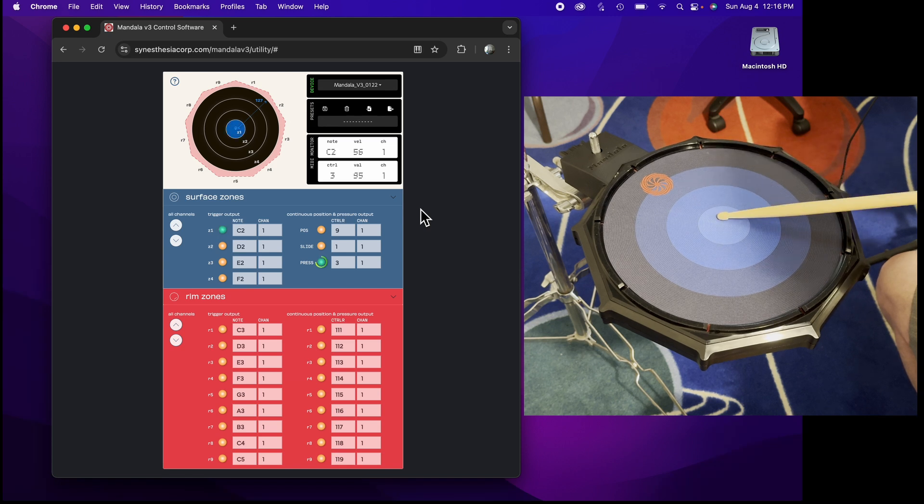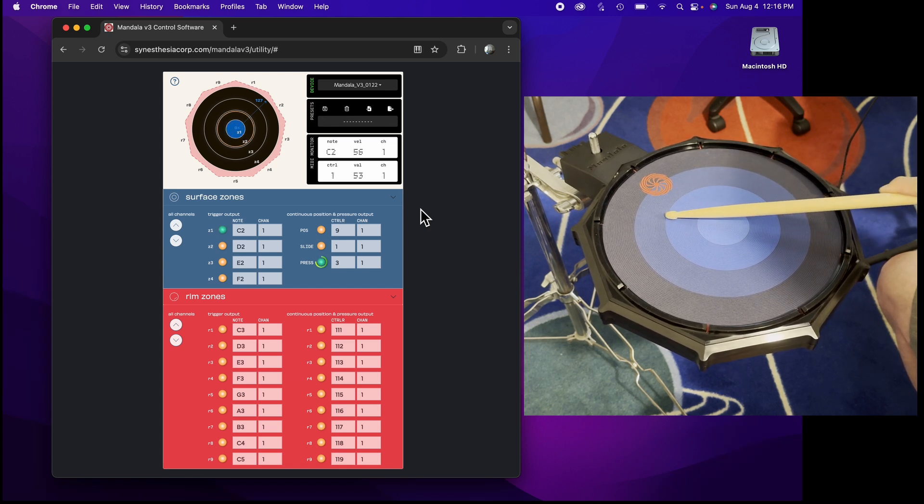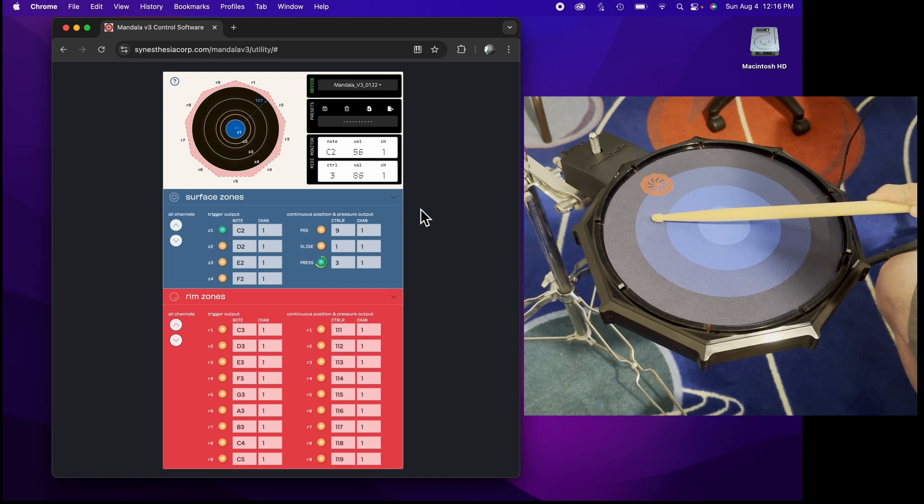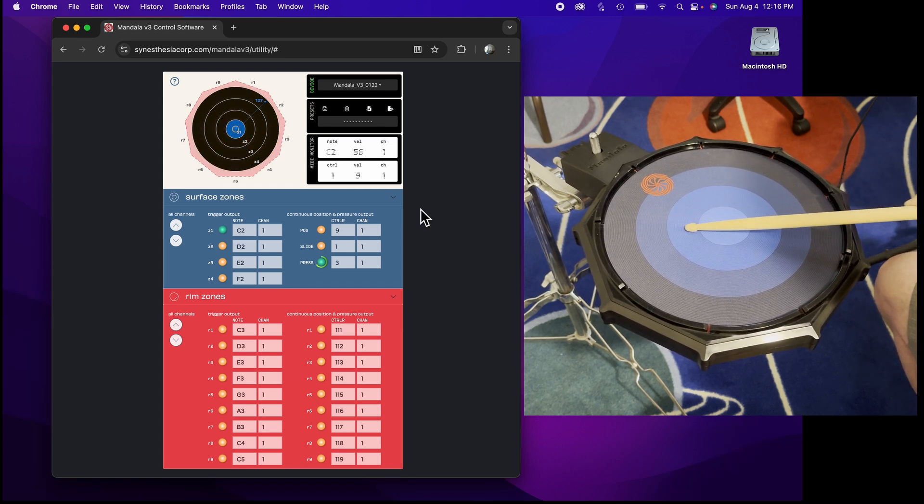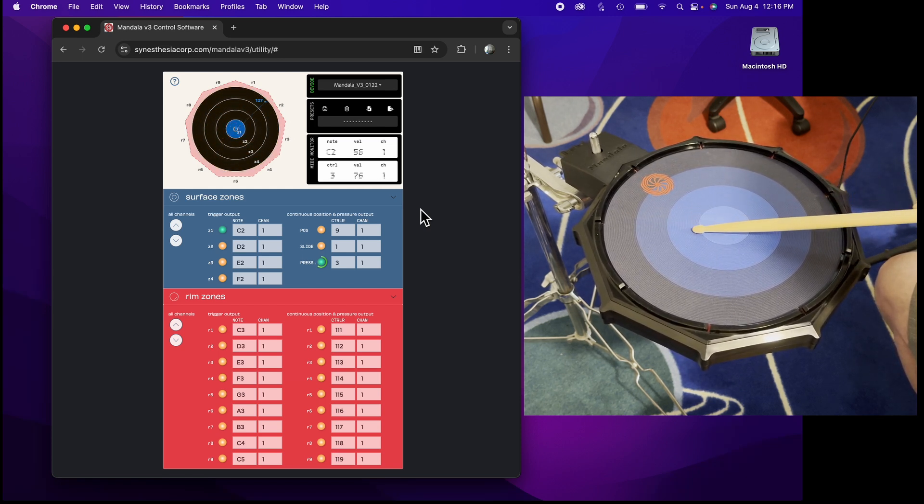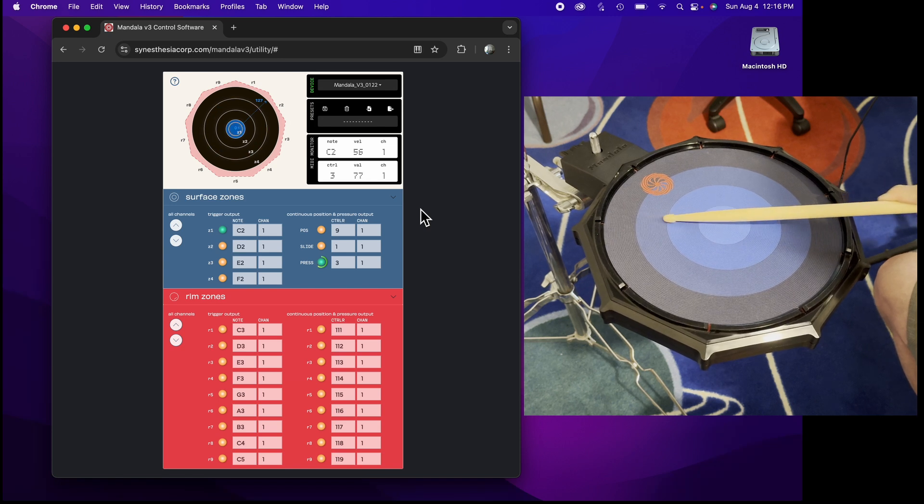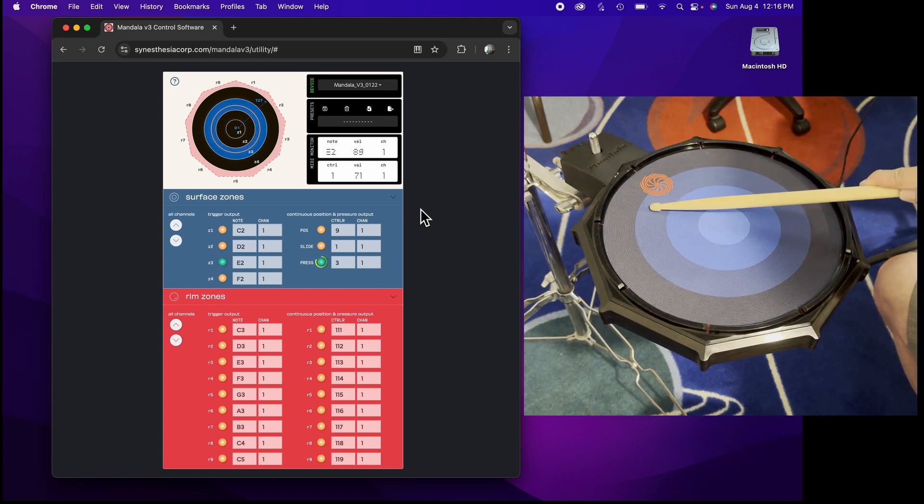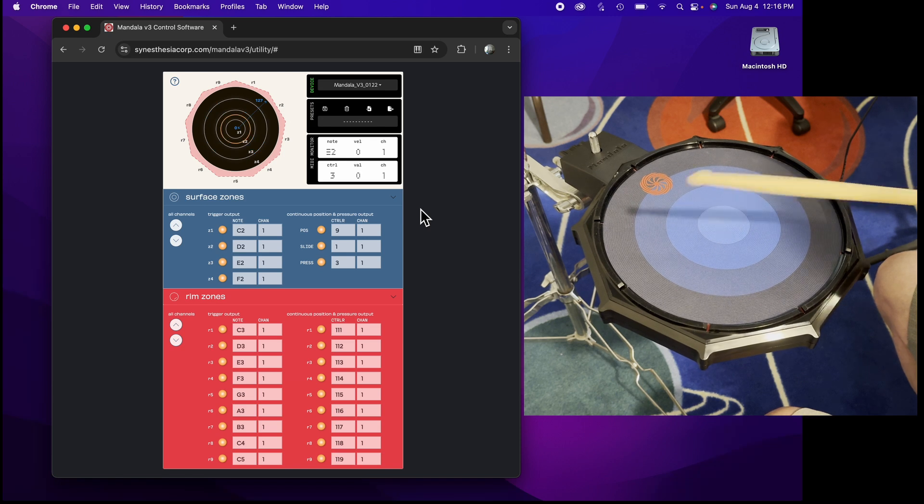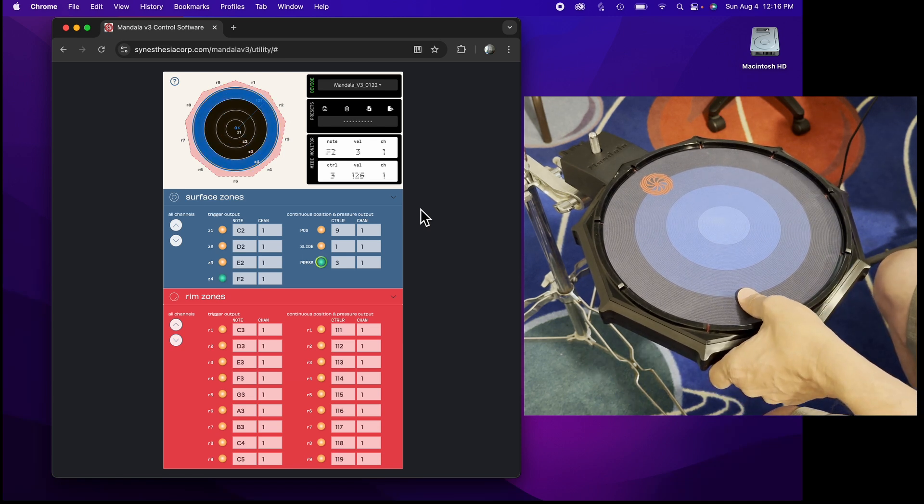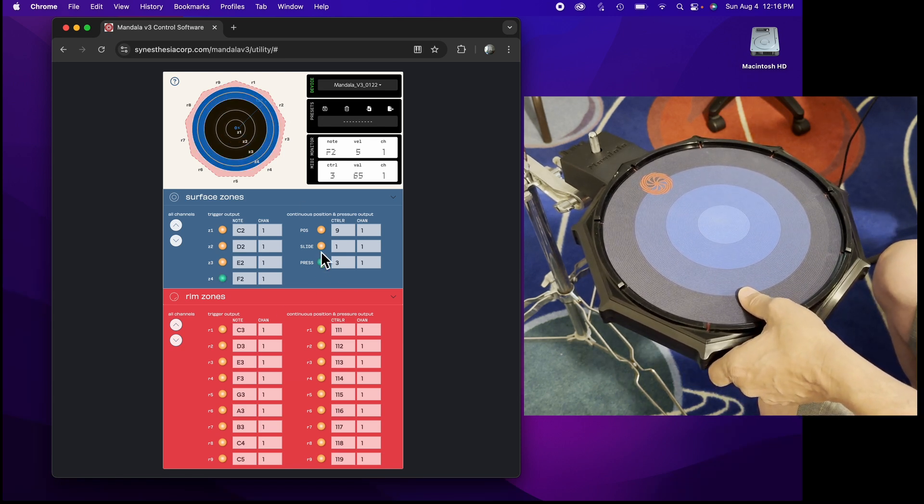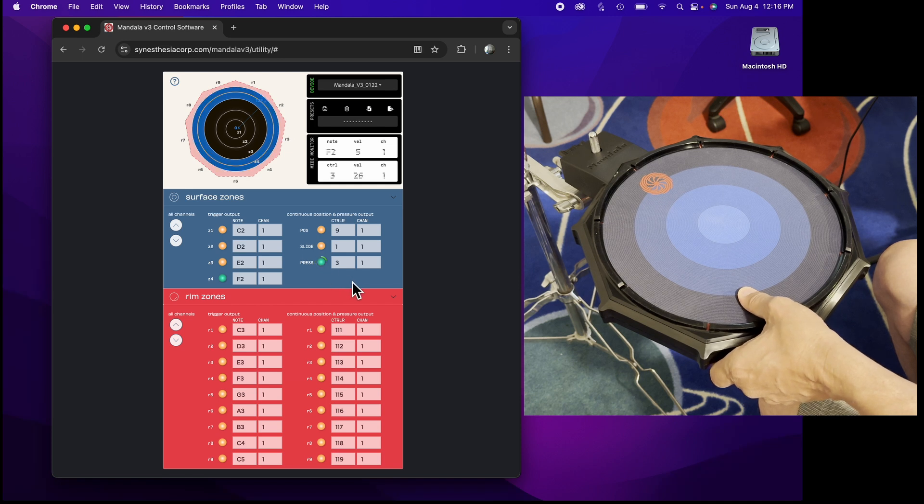I hold it like I'm holding zone 1 right now on the surface. You'll also see the slide parameter as the stick moves from center to edge, and that can be assigned to any controller number or pitch bend or aftertouch. I can hold zone 3 and you'll see the slide happening. Also, I can press on the surface and you'll see here that's real-time readout of how much pressure I'm putting on the surface.